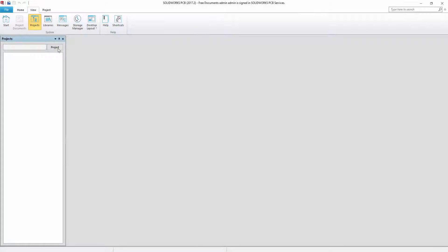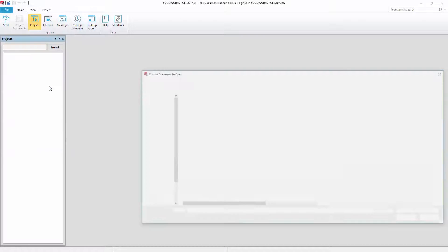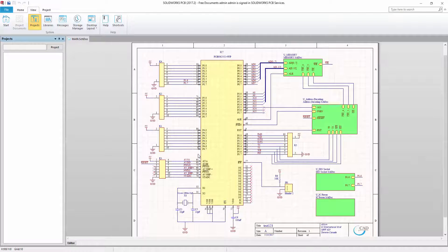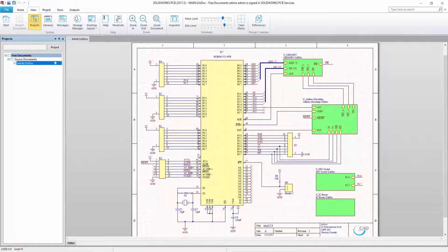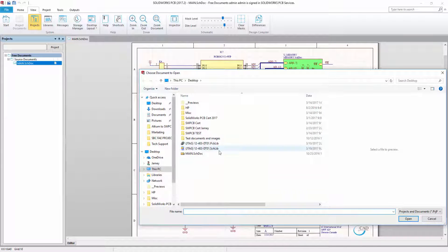When opening an Altium schematic document in SolidWorks PCB there is no importing process. The schematic document contains the same file extension and is used in the same fashion as in Altium. This is also applicable for schematic and PCB libraries.